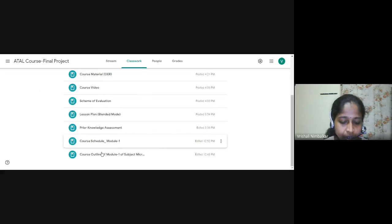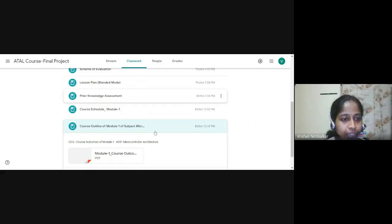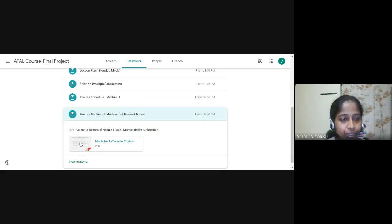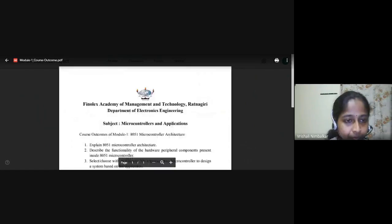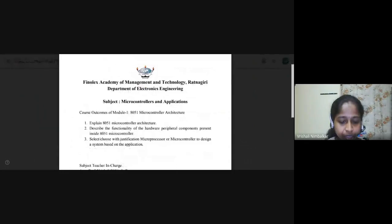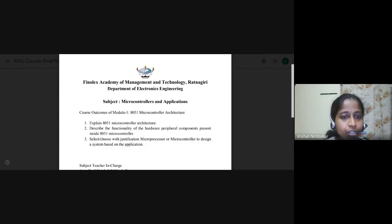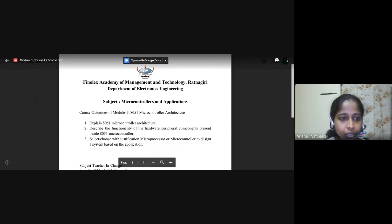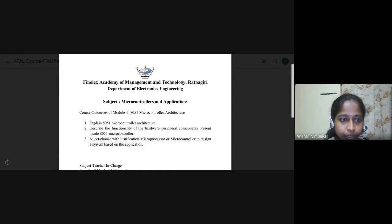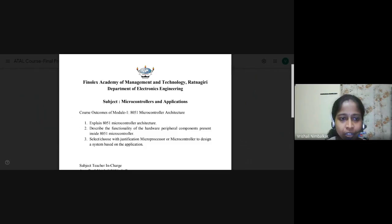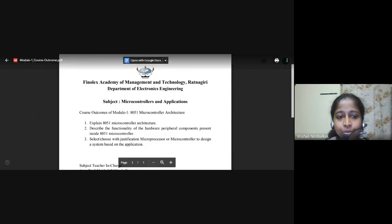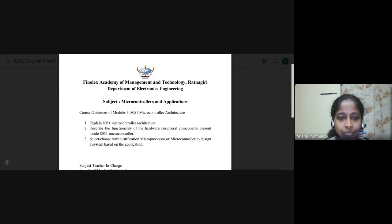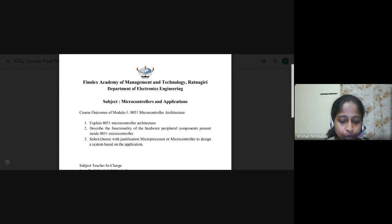Under course outline, if we go under course outline, so here, I belong to Finnolex Academy of Management and Technology. So the course outcome is given for module one, 8051 microcontroller architecture. So students after learning this module one, the outcome of this module one are as follows. Architecture explanation, hardware, peripheral functioning can be described and they should be able to choose with a justification which one is the good or the best for embedded design. So this is course outcome. That was the first point.